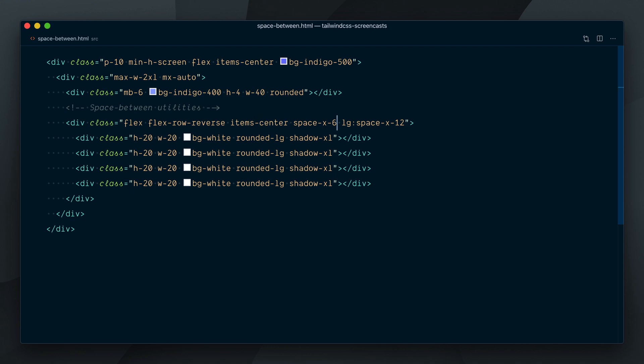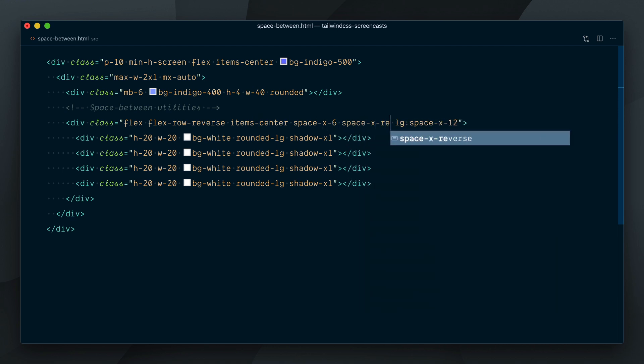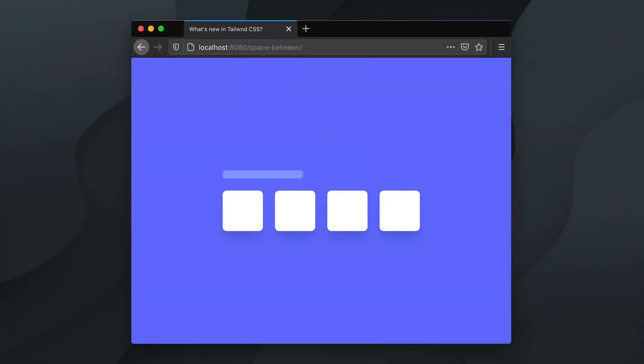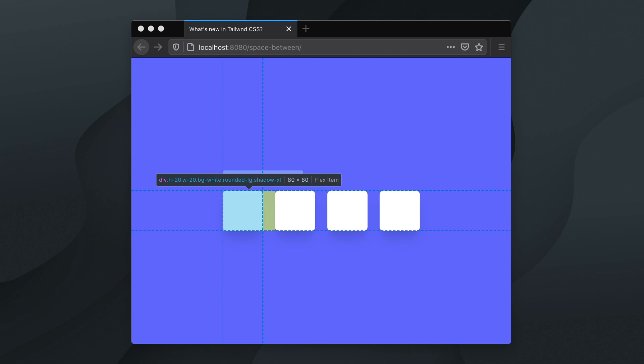Thankfully, there is a space-x-reverse class for this specific scenario. Adding that class to the parent will flip the margin on the right side of the elements, and achieve what we need.